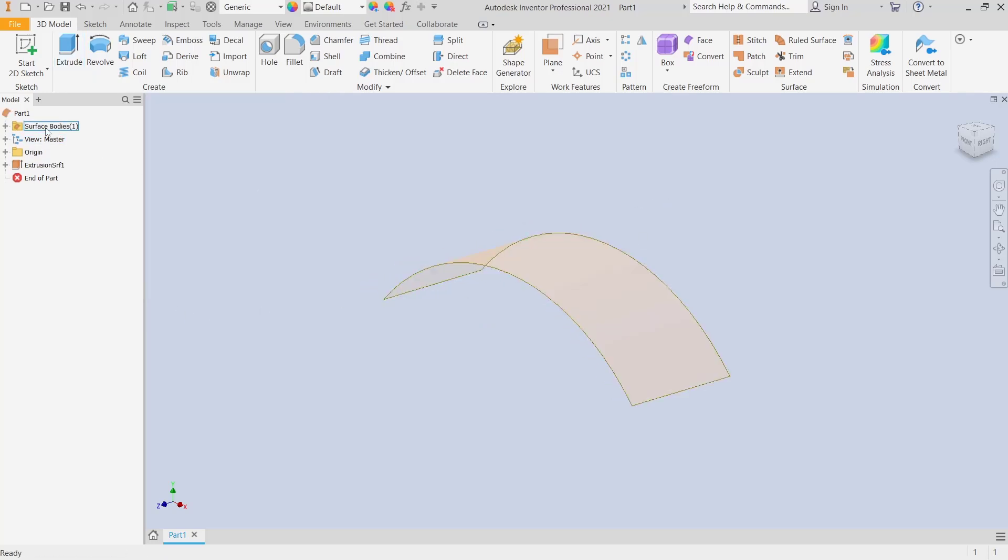You can see we have the surface bodies. If you want to change into solid, you can use this thicken tool.